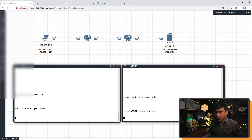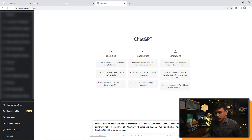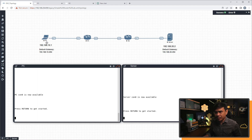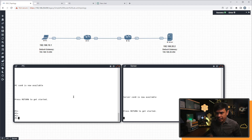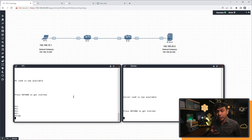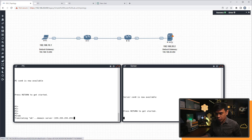Both R1 and R2 are on interface eth0/1. We will also want to enable OSPF, because our goal is for the PC to be able to reach the server. Let's test that - this is the PC - we will test if the PC can reach the server.